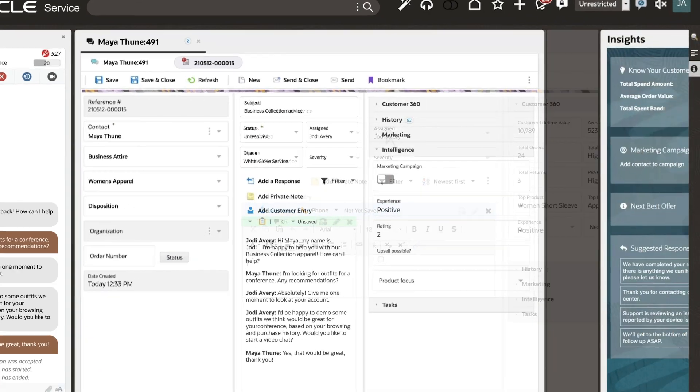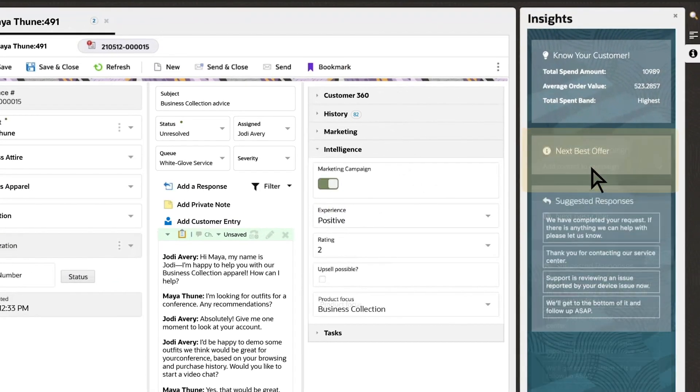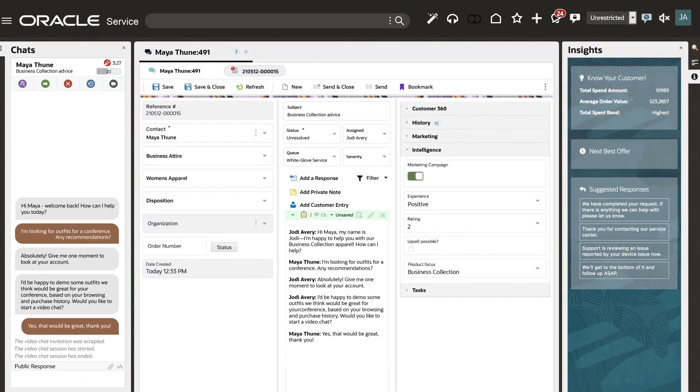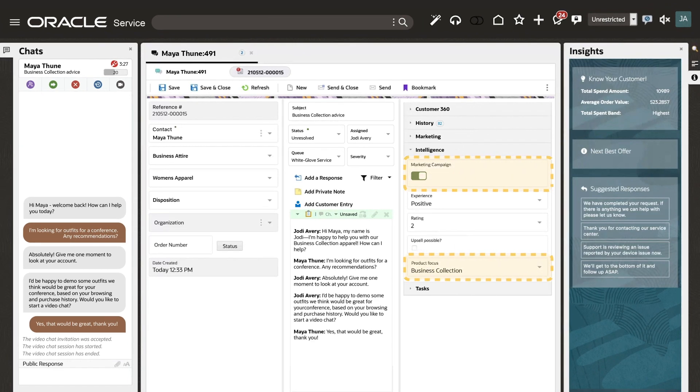Your service agent notes Maya's interests and adds her to a targeted marketing campaign. Maya's profile is updated in Unity and made available to the marketing system, enabling personalized follow-up emails.